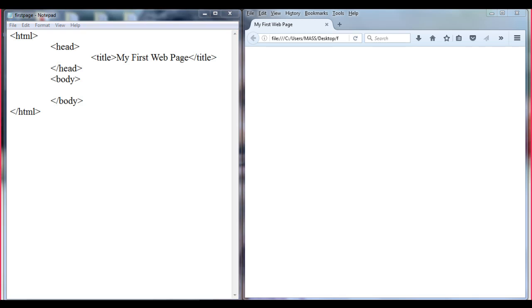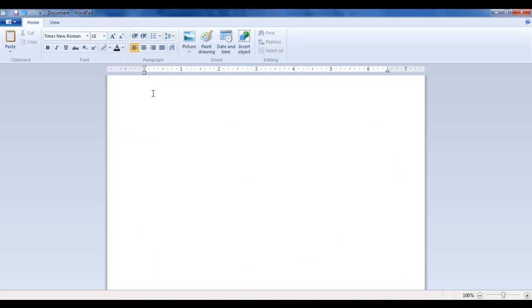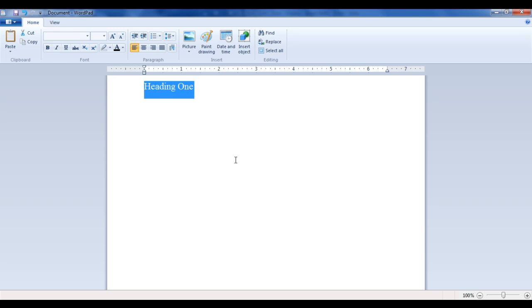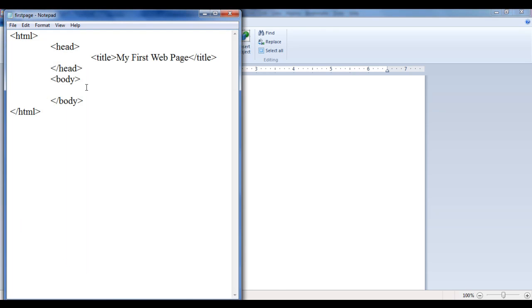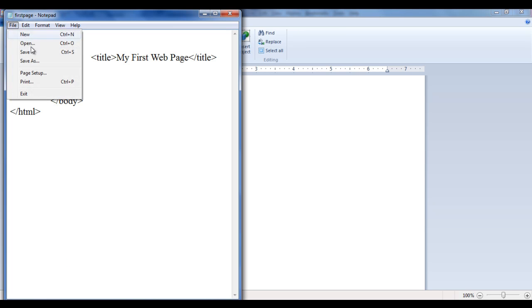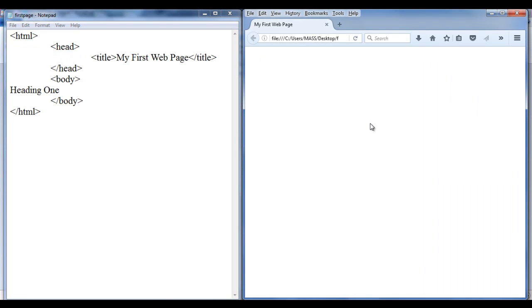I have a word pad open. I write something like a heading — H1 — heading 1. Now if I want to display the same thing on the browser, I can write heading 1 in the notepad with an H1 tag. File, save, go to browser and refresh.